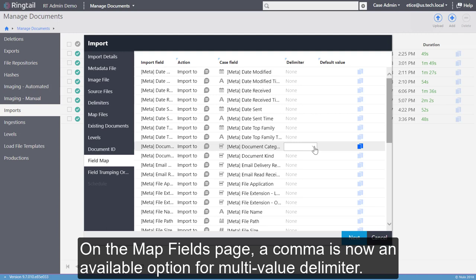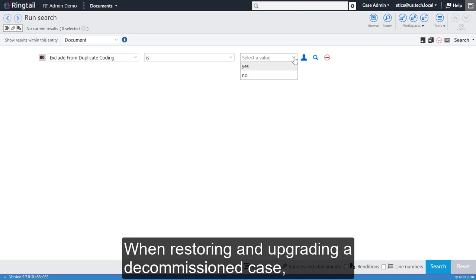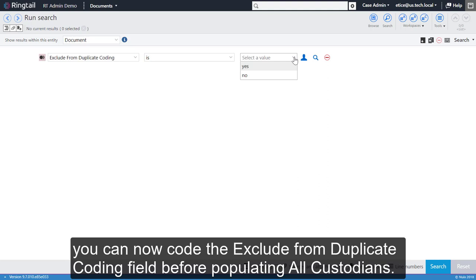During Case Upgrade, we have removed the requirement to migrate to the new All Custodians process. When restoring and upgrading a decommissioned case, you can now code the Exclude from Duplicate Coding field before populating All Custodians. The All Custodians migration will run as part of the first hashes.